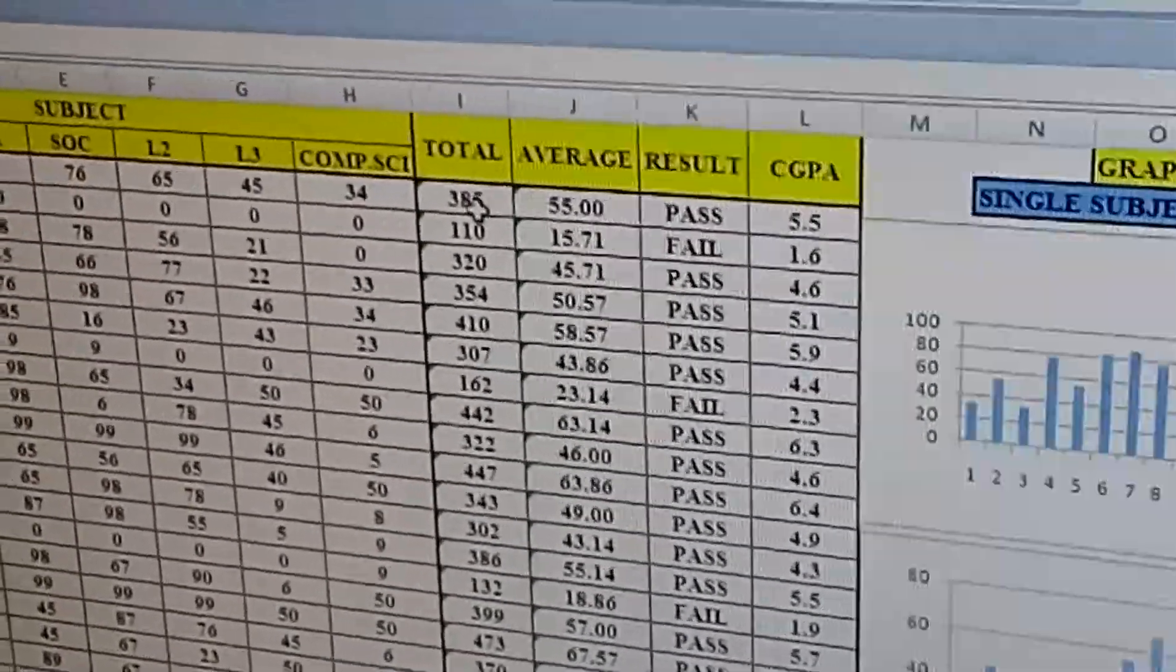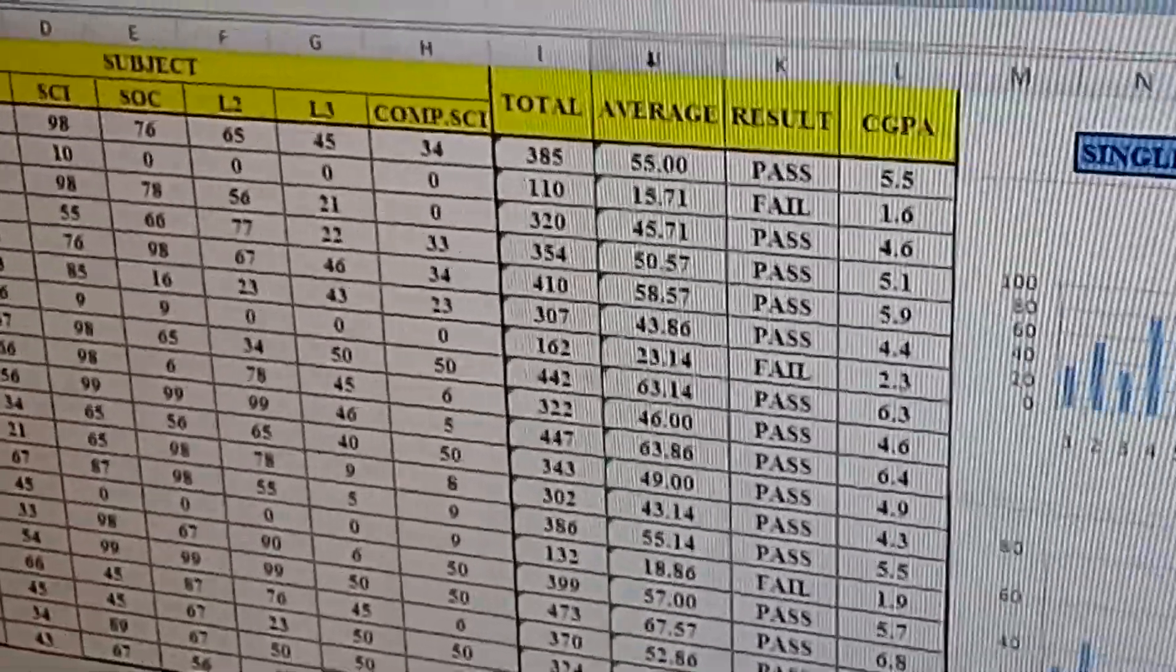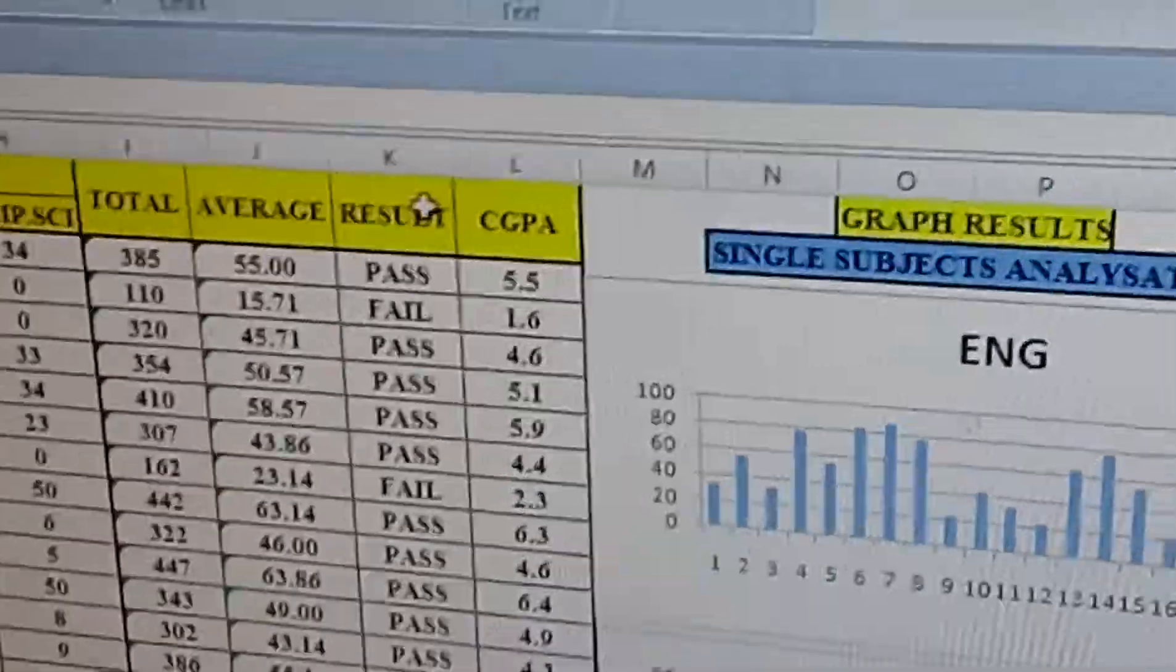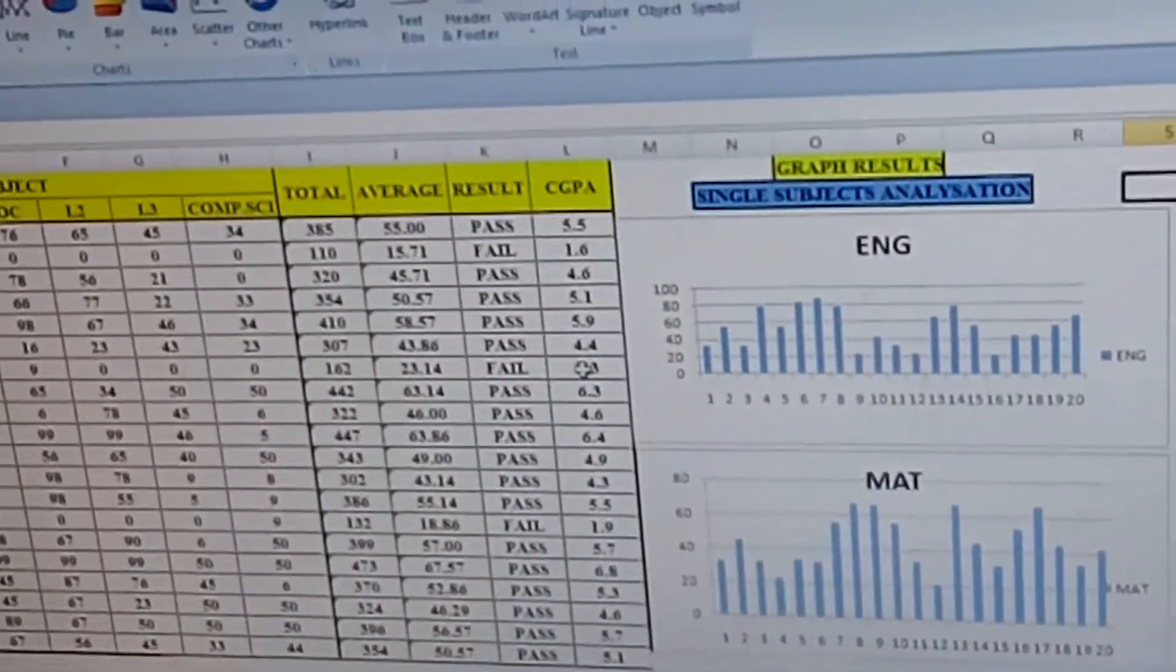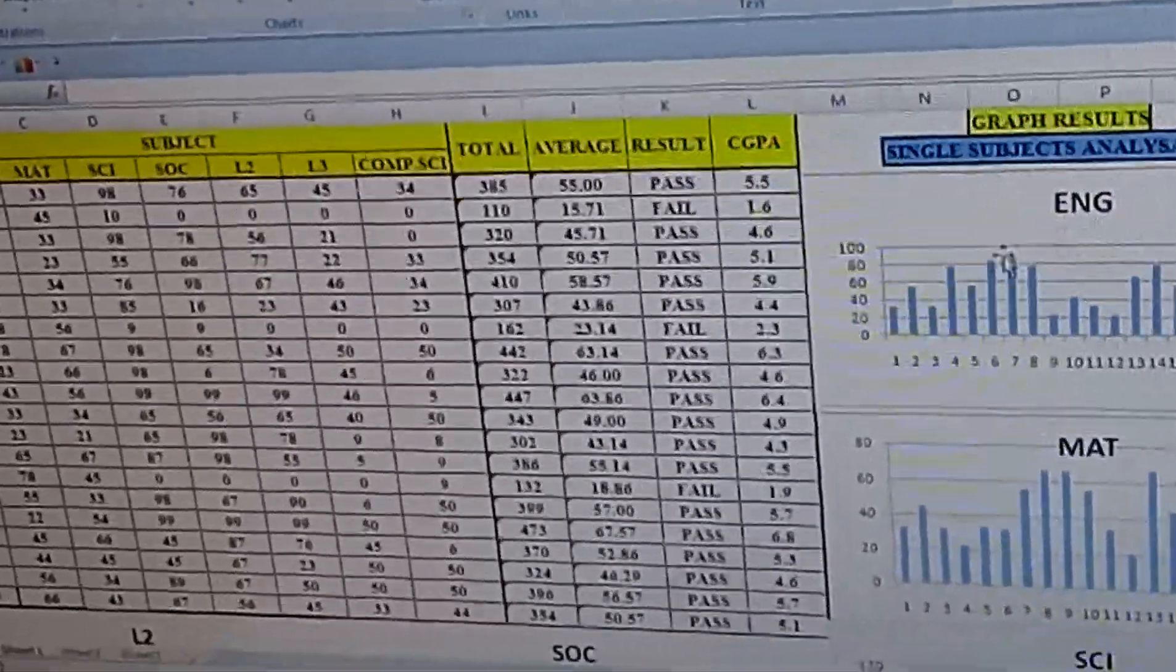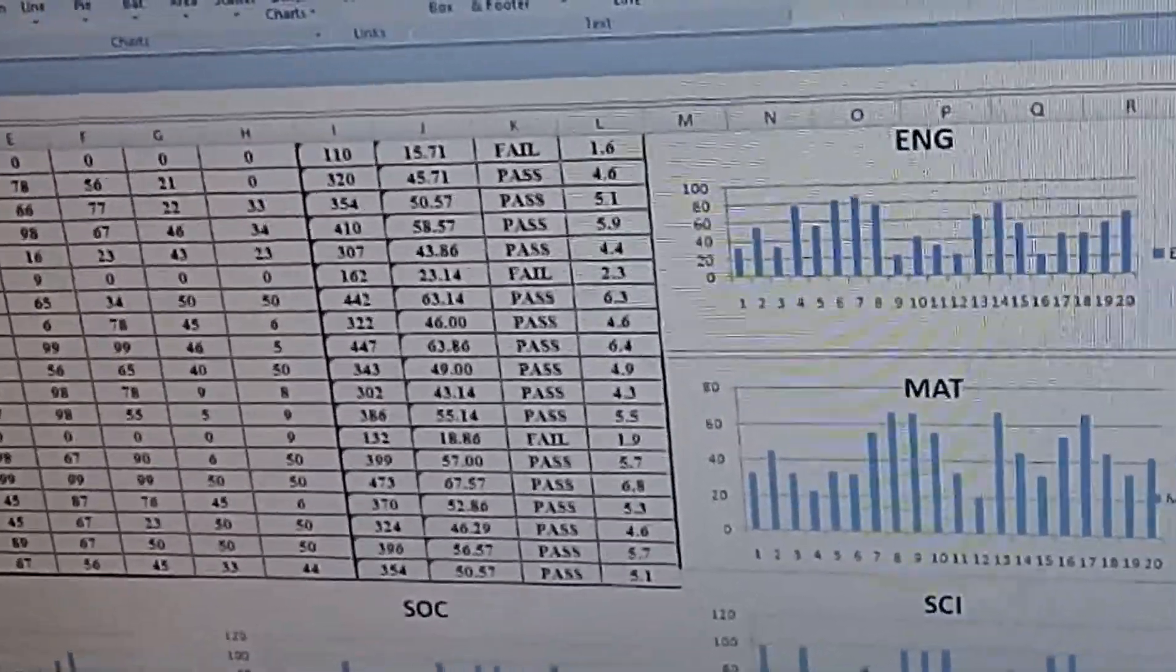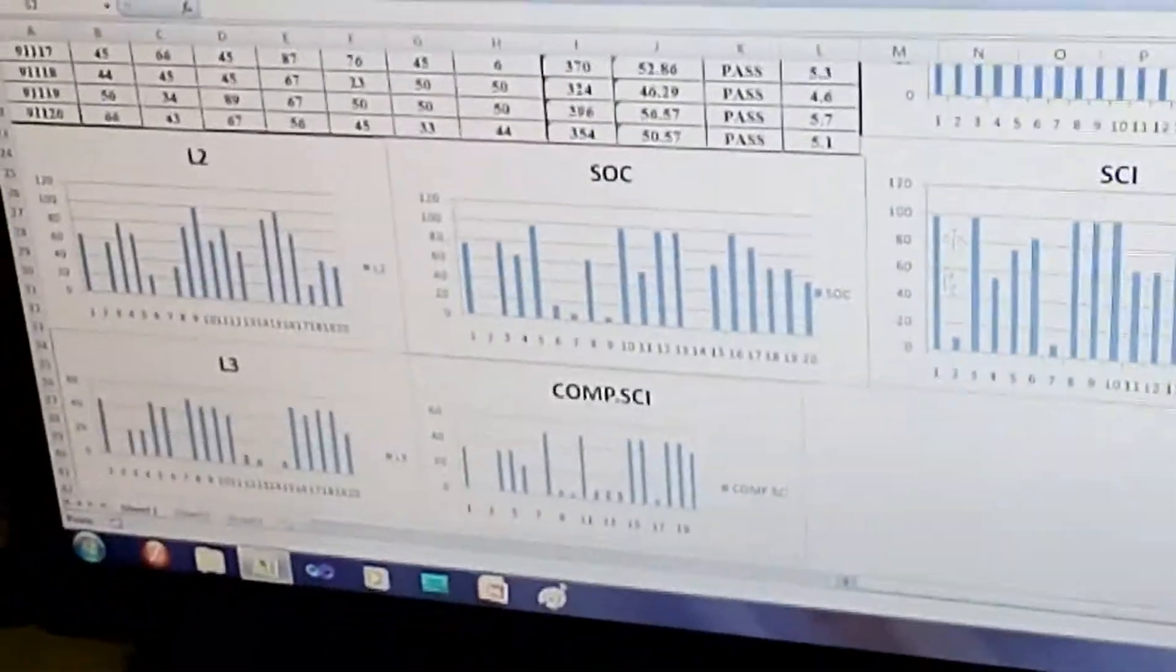We have entered roll number, subjects, and the total is calculated automatically. The average is calculated by putting a condition of more than 100, and we have done the result with the average by if the average is more than 10. The CGPA is also done with the help of average which is divided by 10.